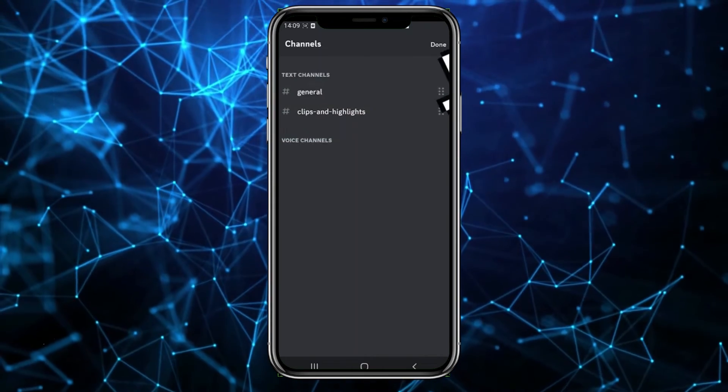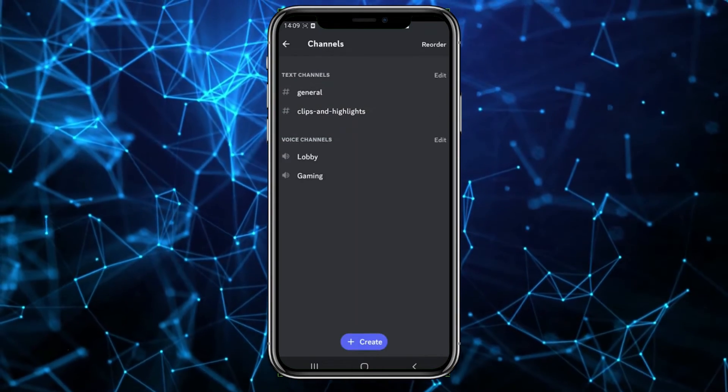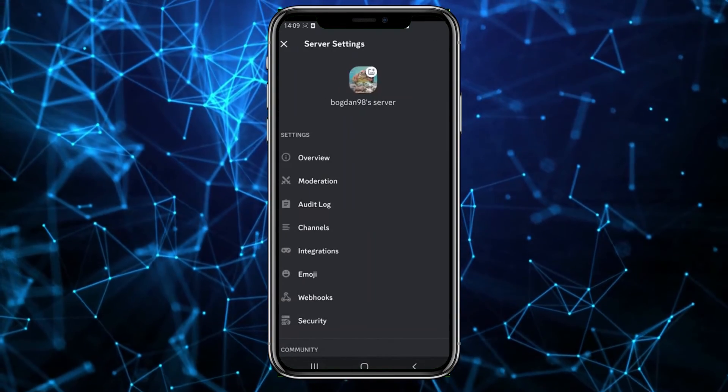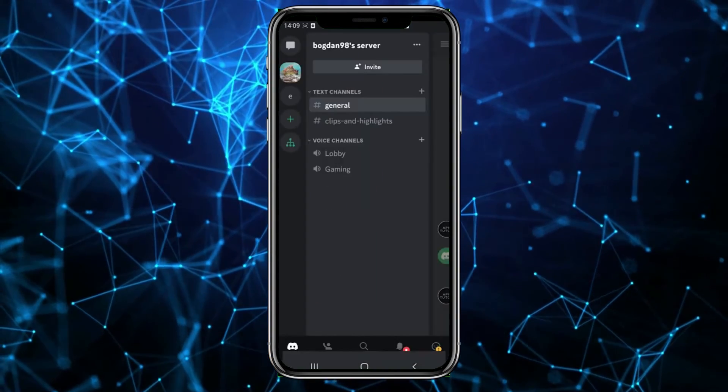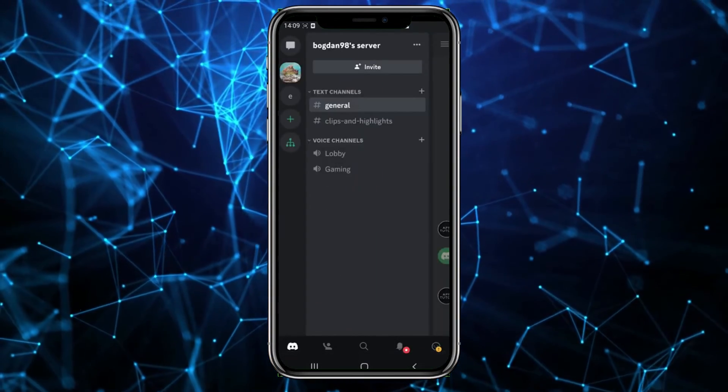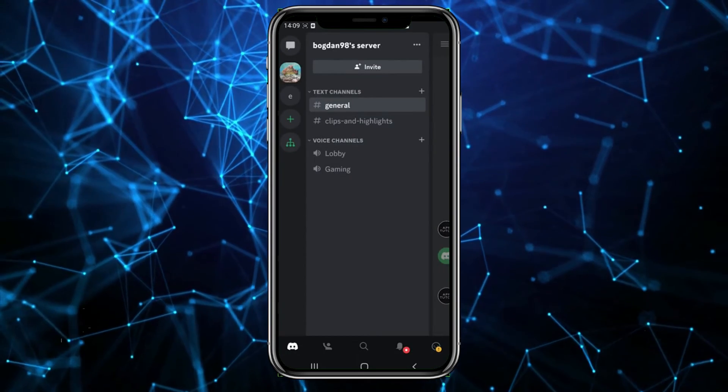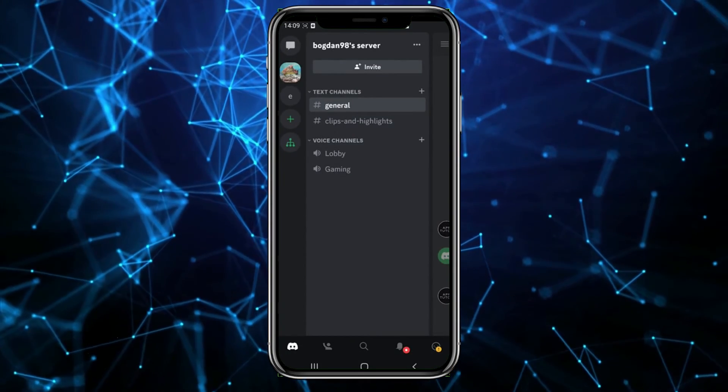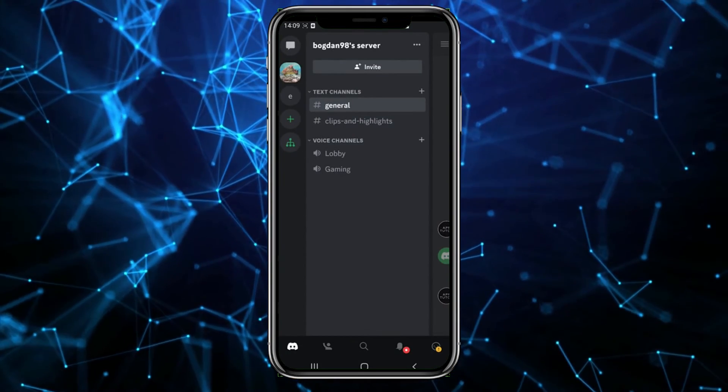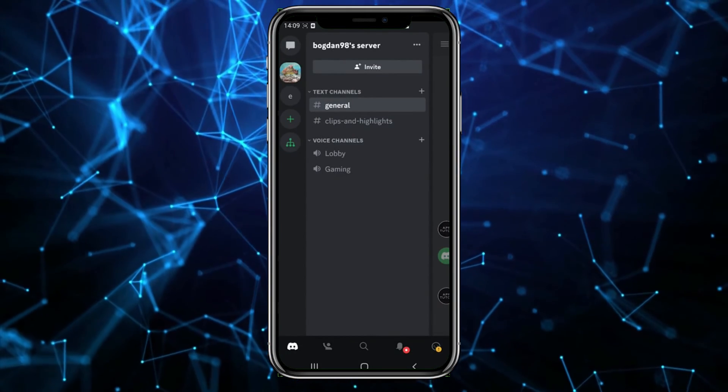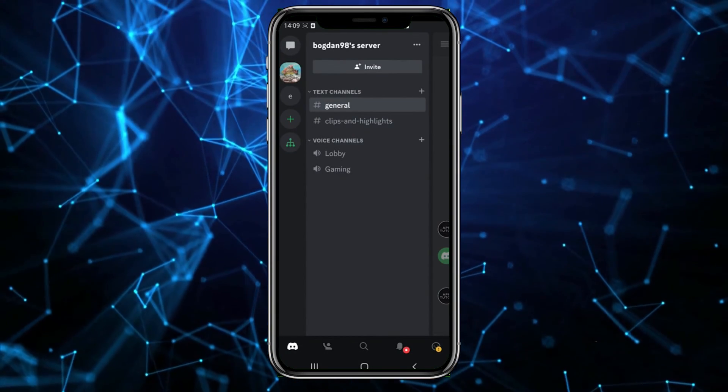Now just touch Done and go back. Through this process, you've rearranged everything in your server exactly the way you want it. I hope this helped.